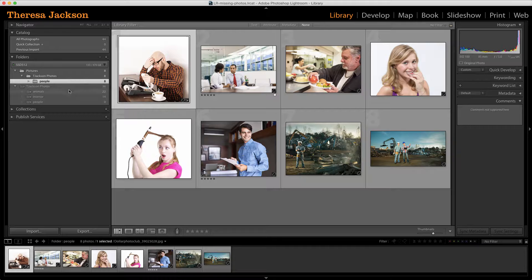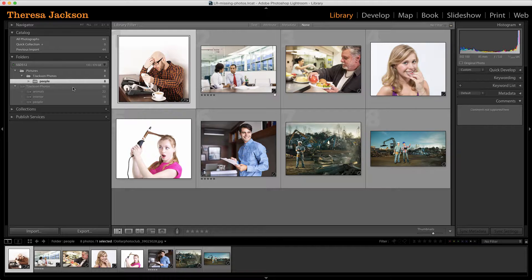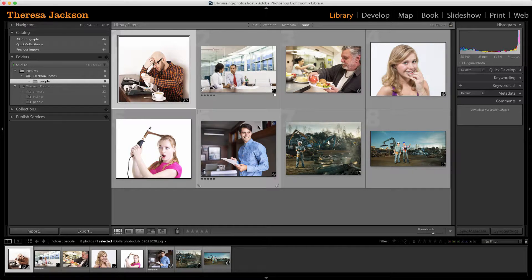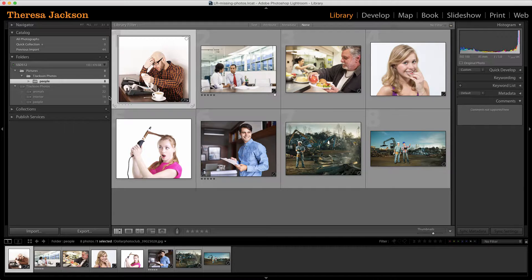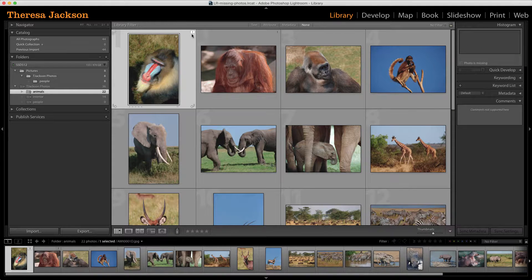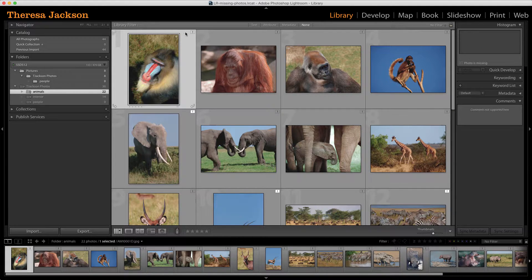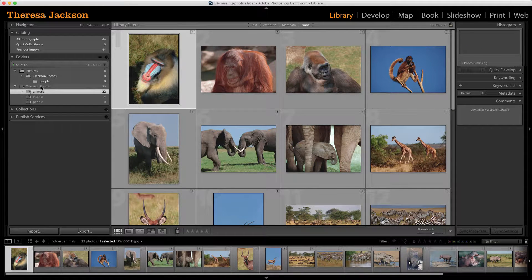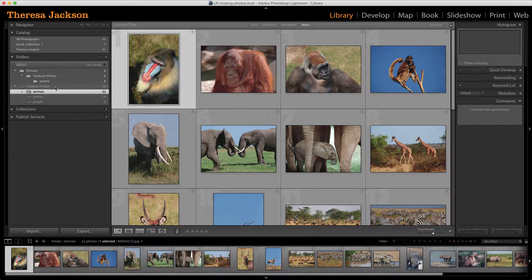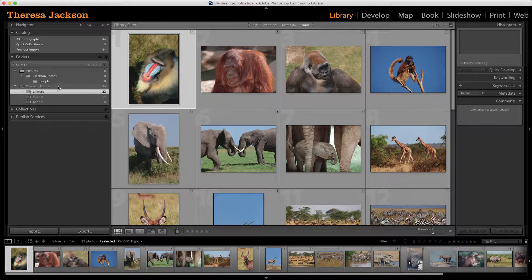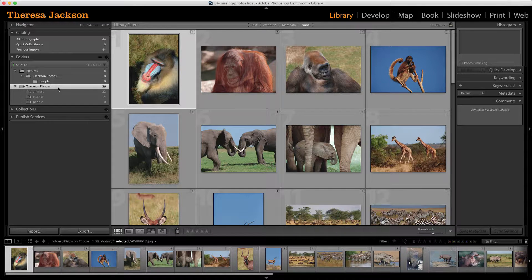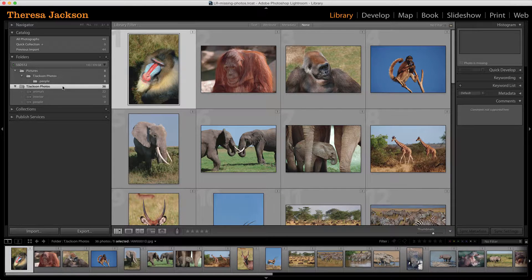There's an easier way to fix your missing links or your missing photos, and that's using the folder instead of the image. So instead of clicking on an exclamation mark, go to the highest folder in the hierarchy. So that would be T Jackson's photos.